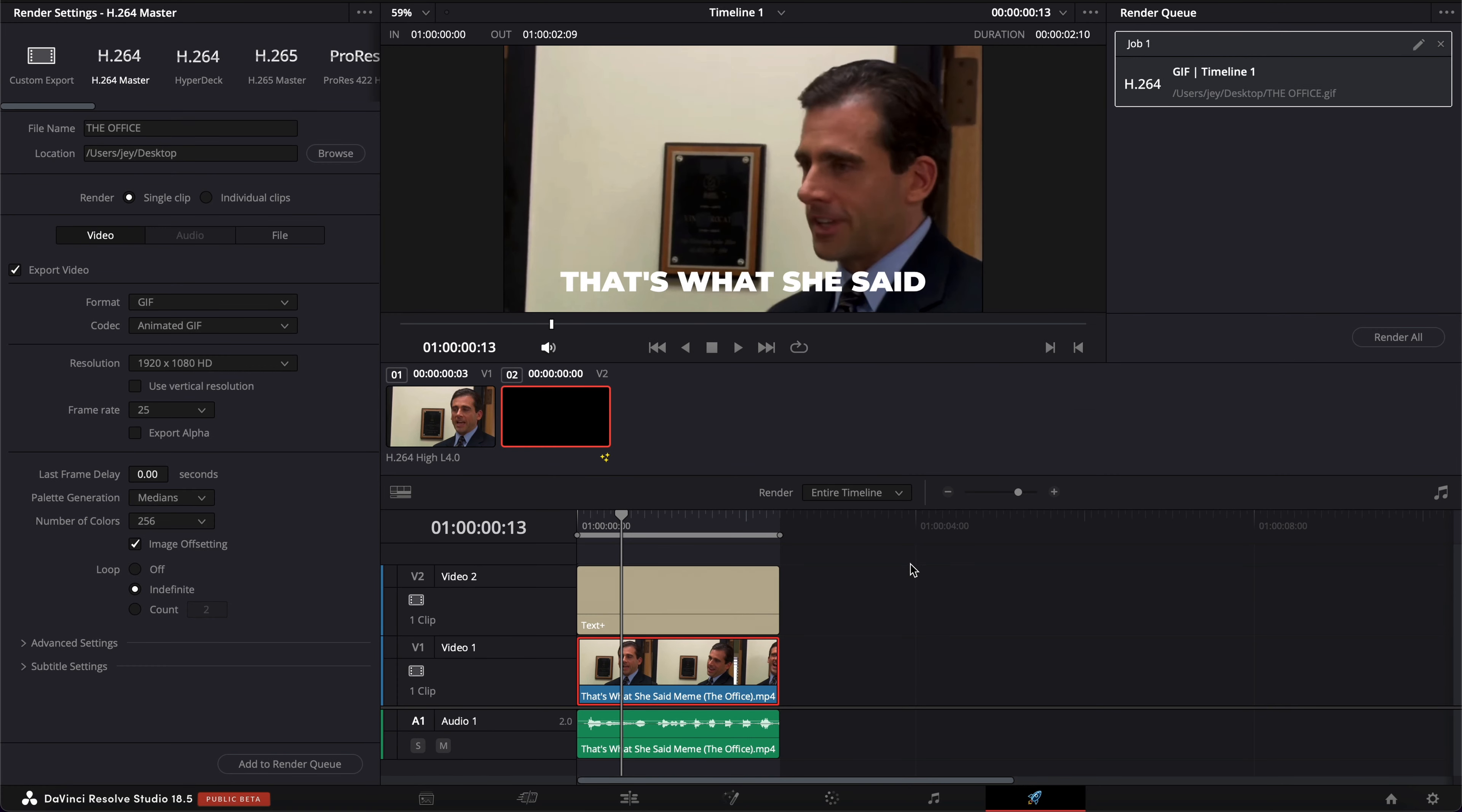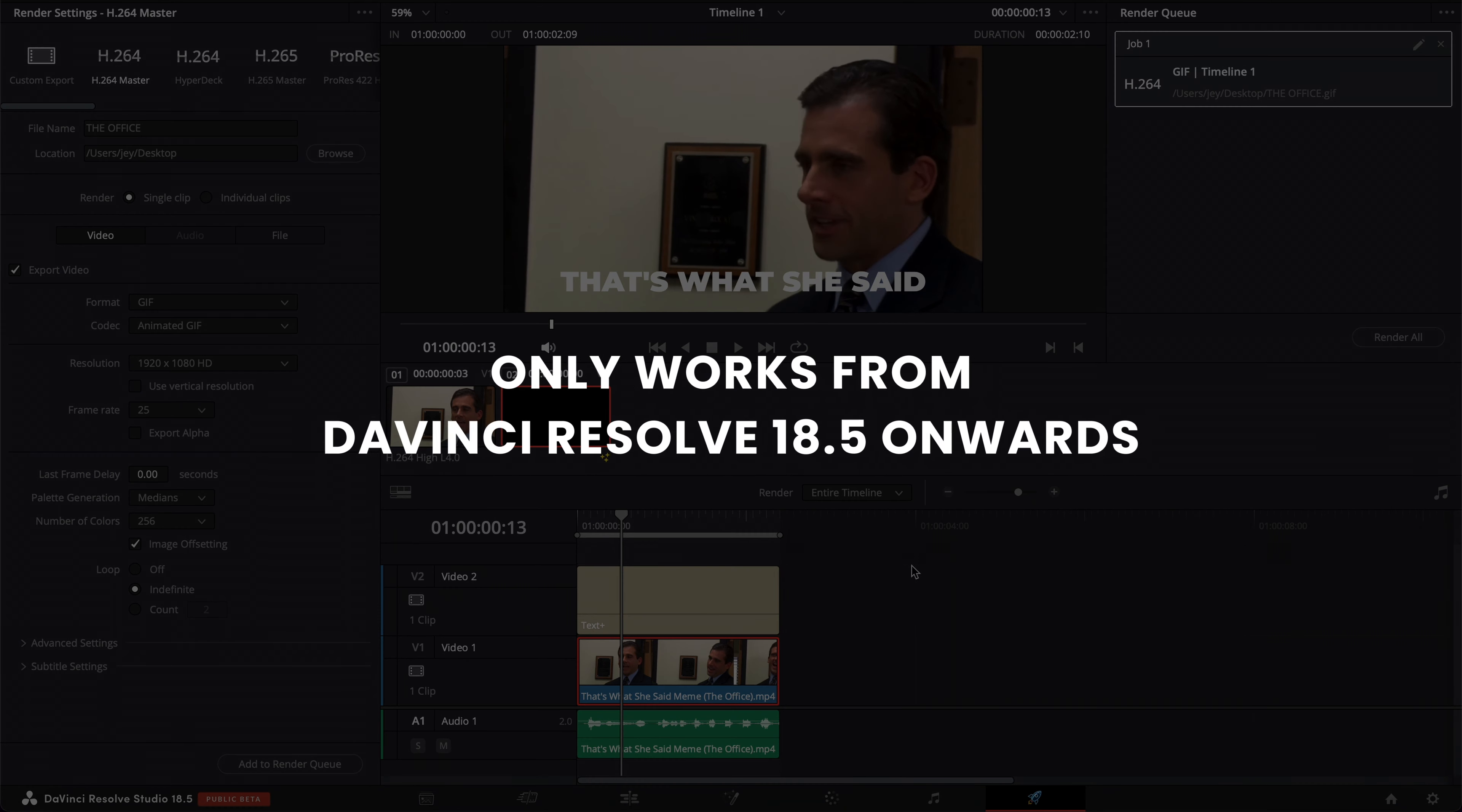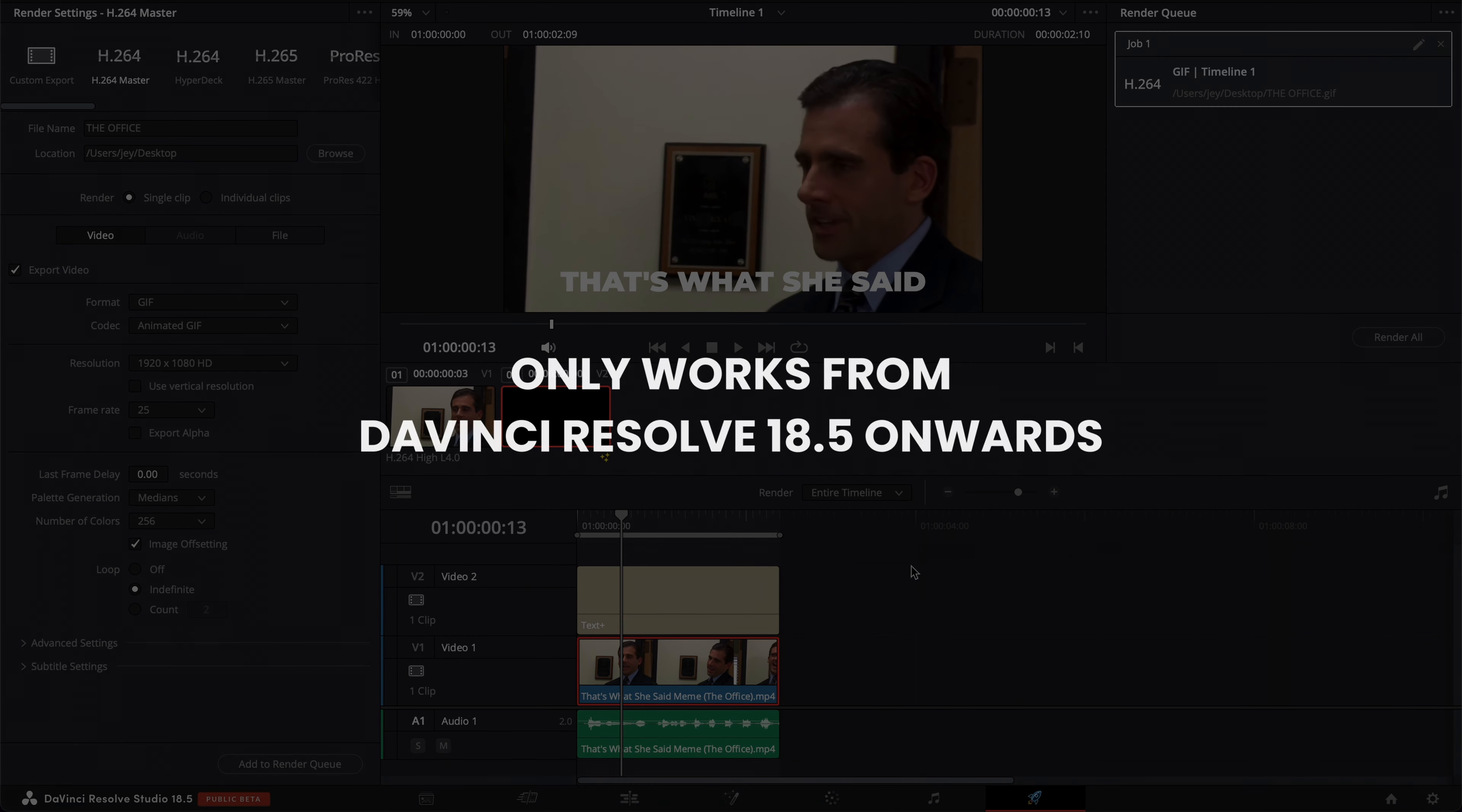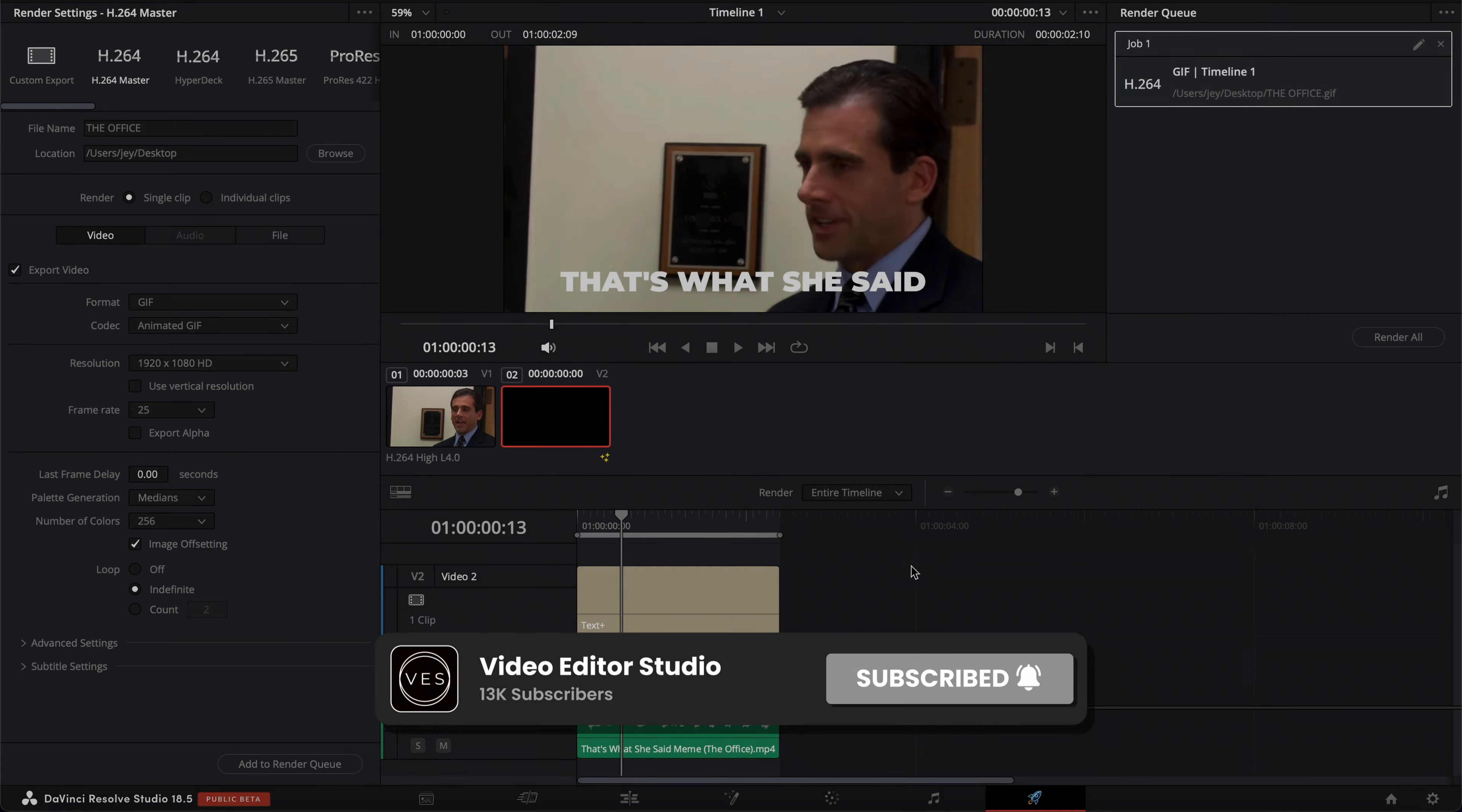That's how you can export a GIF inside of DaVinci Resolve. Again, this will not work with previous versions of DaVinci. It will only work from 18.5 onward. Thank you very much for watching, and see you on the next one. Bye.